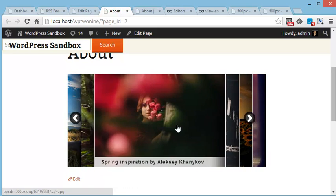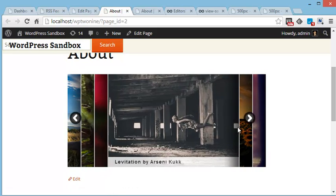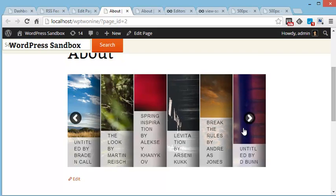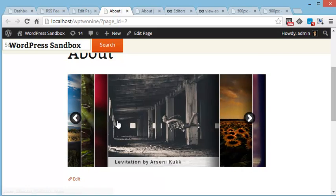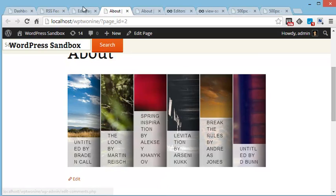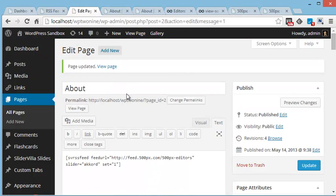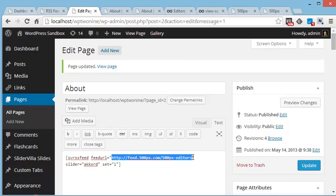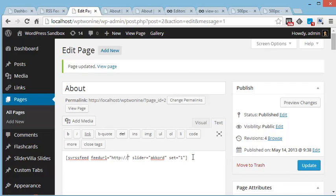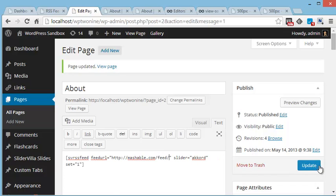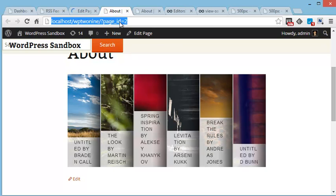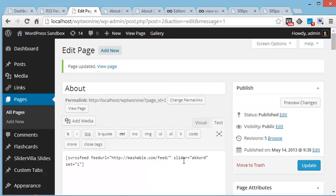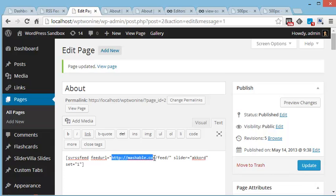Now, if I want a slider of recent articles on mashable.com, I just have to change the URL here. This is the RSS URL of Mashable.